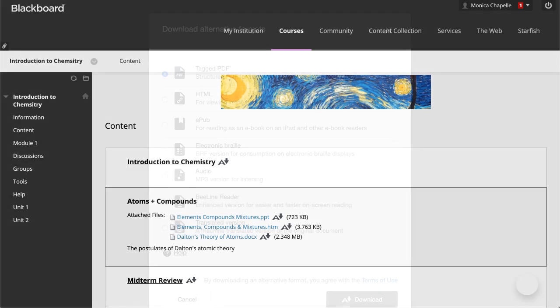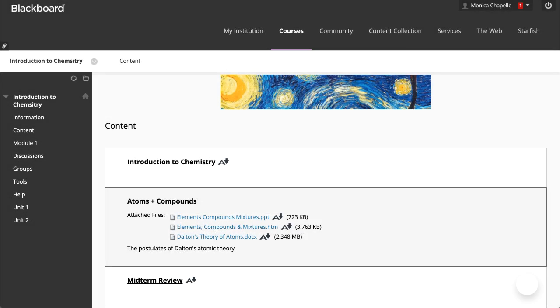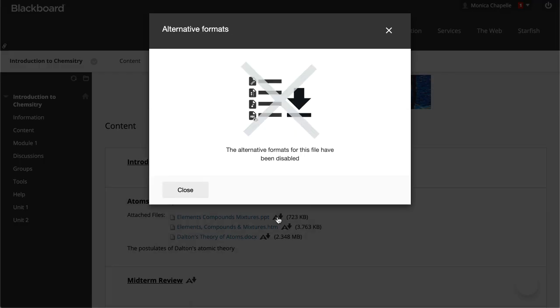One final note, instructors and administrators can turn off the alternative formats for an individual content item within a course. If this is done and you select Alternative Formats, you will see a message saying that the alternative formats are disabled.